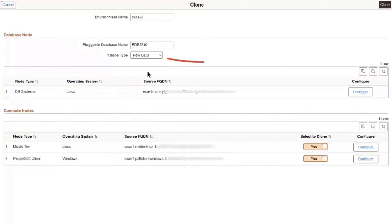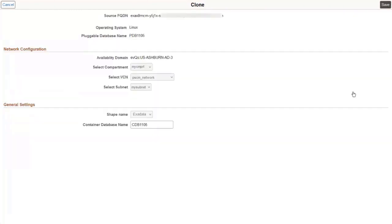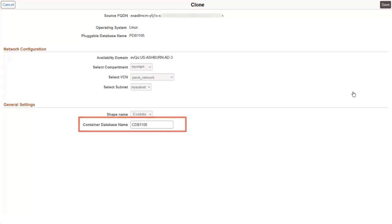The new CDB clone type creates a new container database in the same Exadata cluster and copies the PDB to the new CDB. Supply a name for the new CDB that is unique in the Exadata cluster.